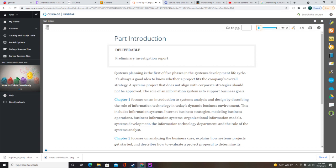Chapter 3 focuses on managing systems projects. This includes an overview of project management, creating a work breakdown structure, task patterns, the critical path, project monitoring and control, reporting, project management software, risk management, and managing for success.